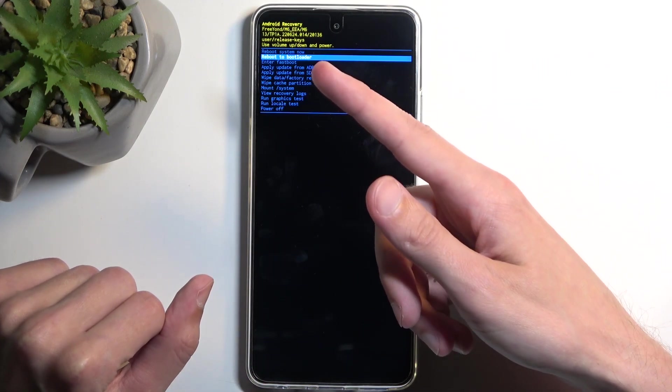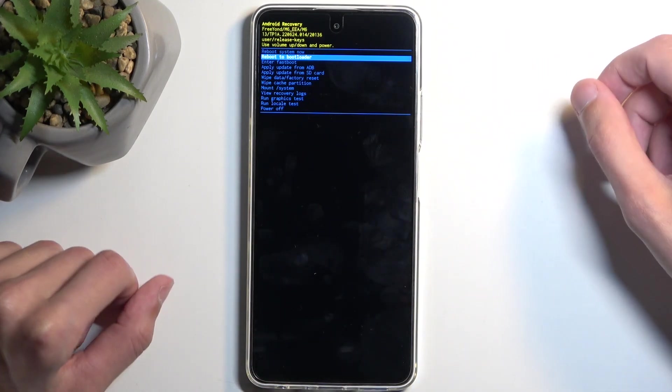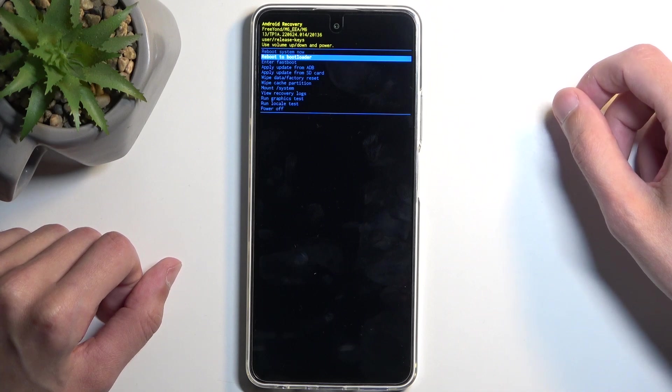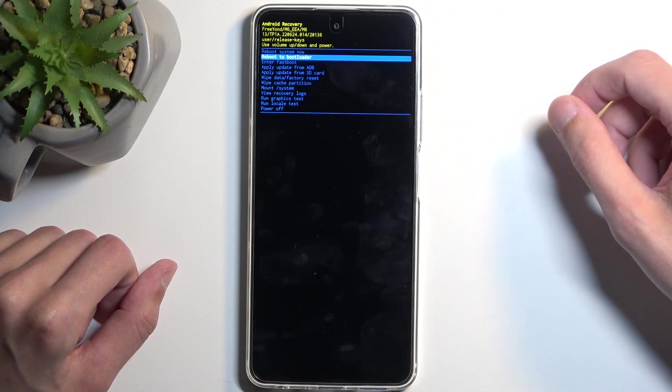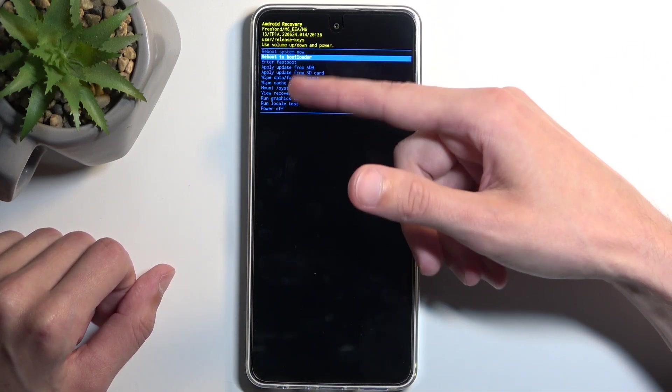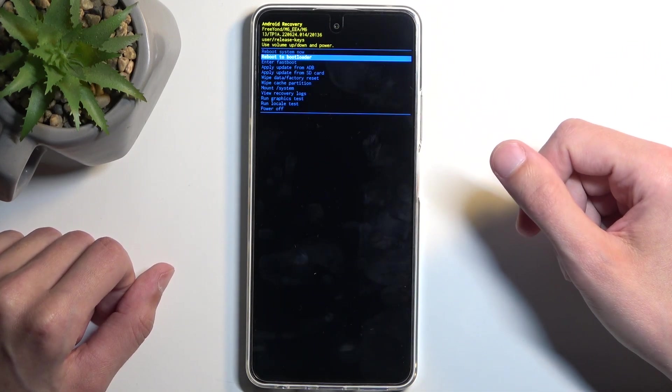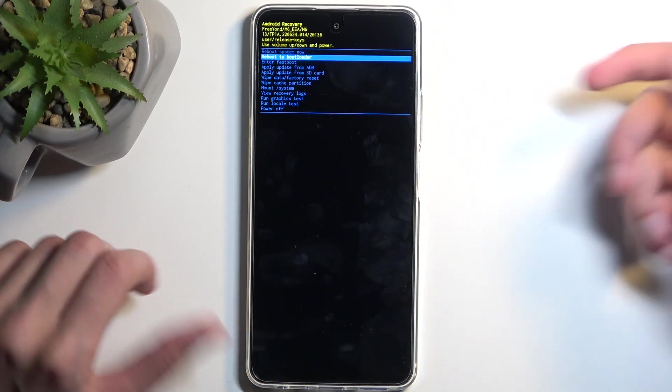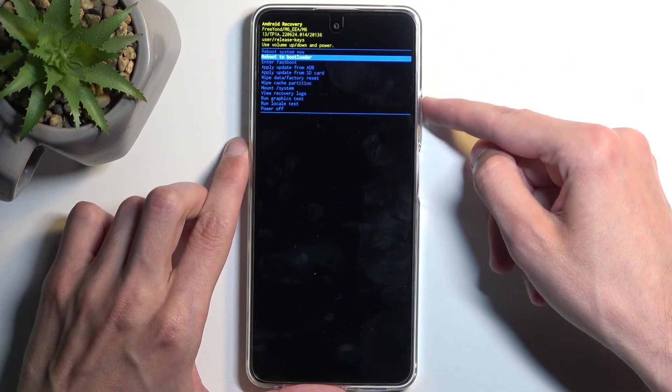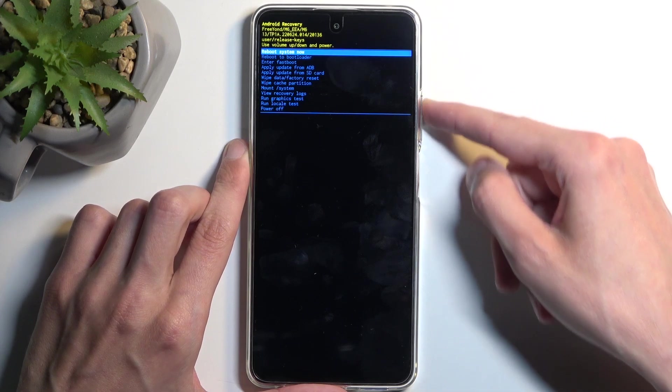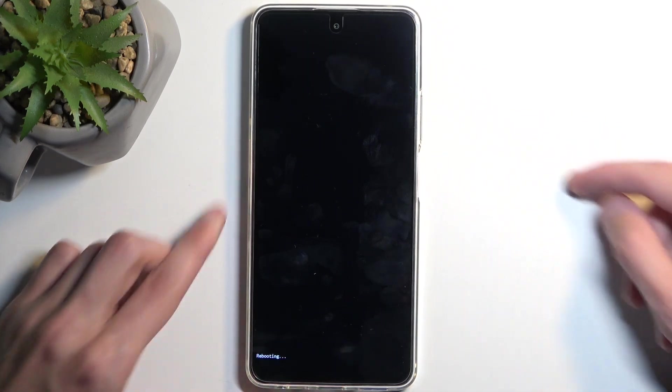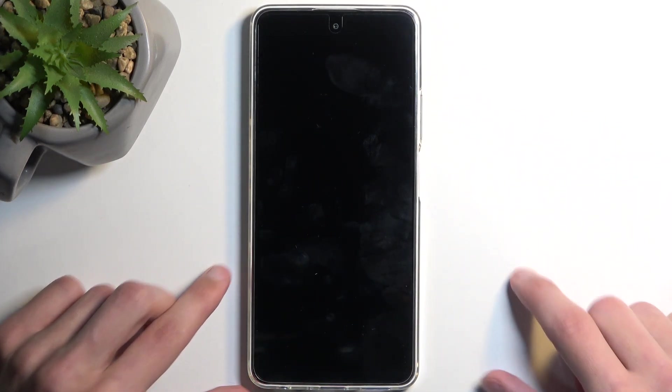For the other fastboot mode, all you need to do is just select reboot system now because it's a very similar menu to this one anyway. But now select reboot system now, confirm that, and like I mentioned, this will now bring me back to Android.